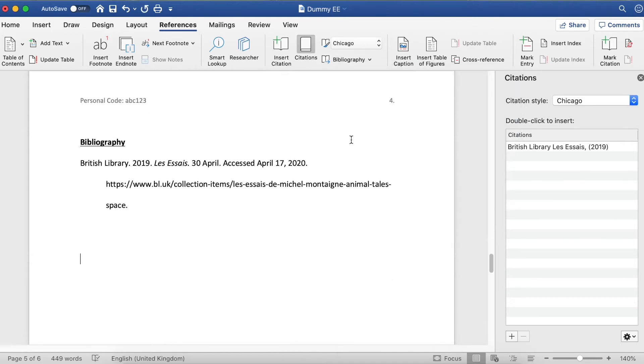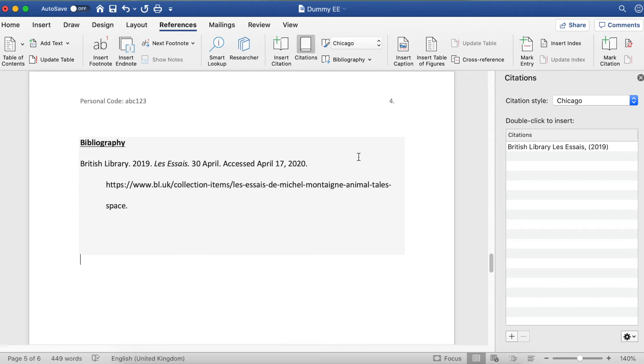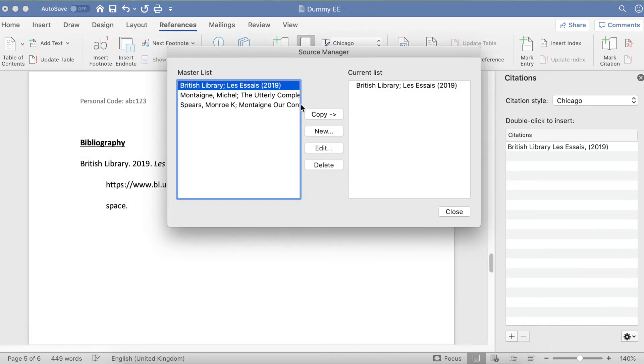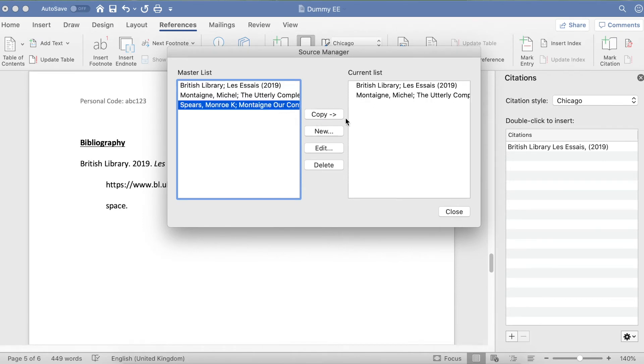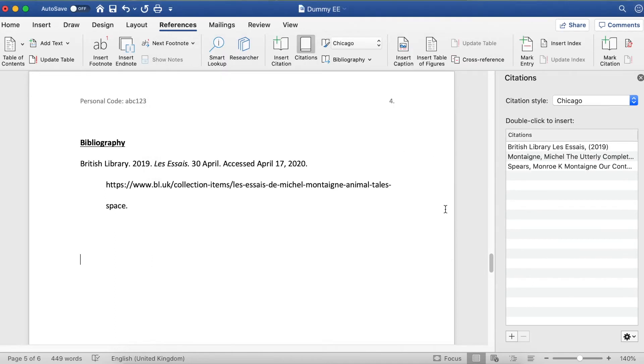Scroll back up—there we go. The bibliography is in there, and as you'd expect, it's got one reference already. Before we go any further, I'm going to populate the bibliography with a couple more references so we have something extra to work with. I'm going to go back to the Citation Source Manager, click on the ones in my master list that I want, and copy them over. Now I have three in my current list. I'm going to click Close.